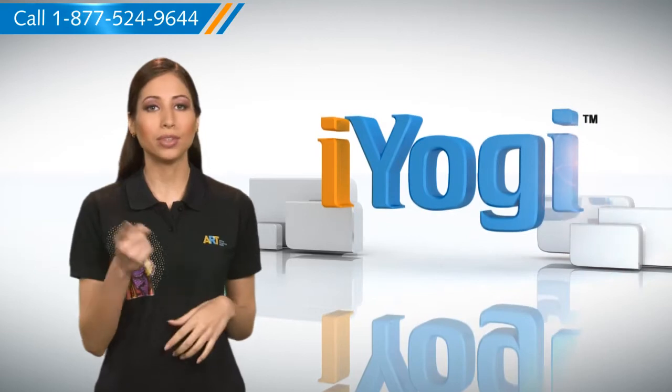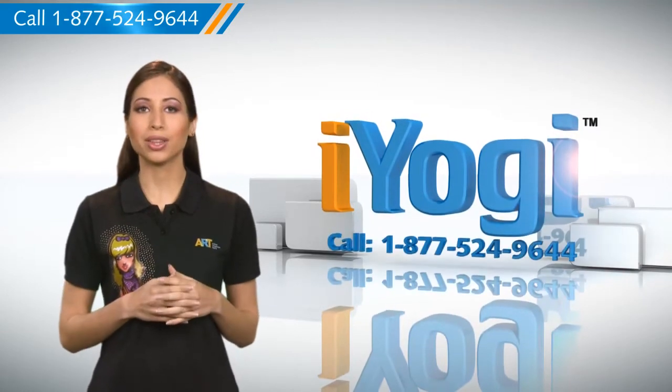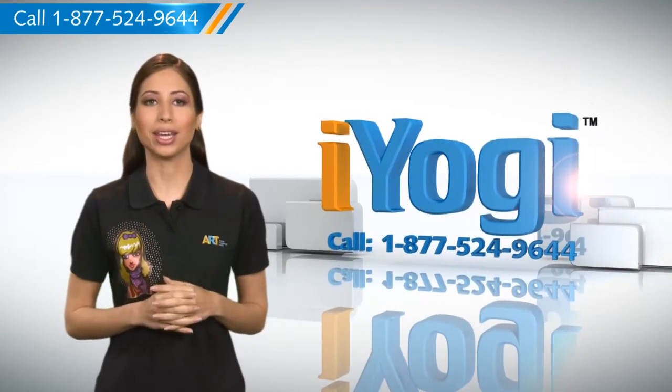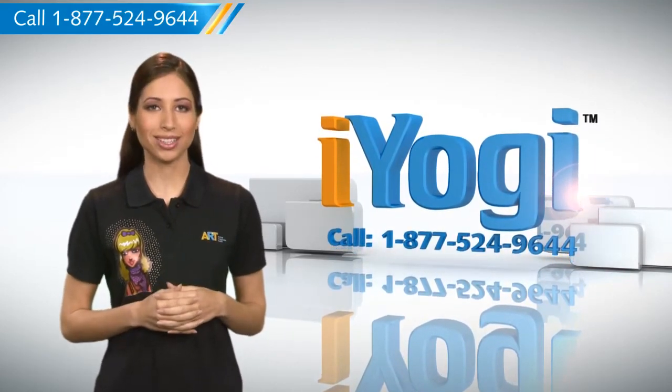At any point in time, if you face issues with your PC, just call iYogi. Good Karma!